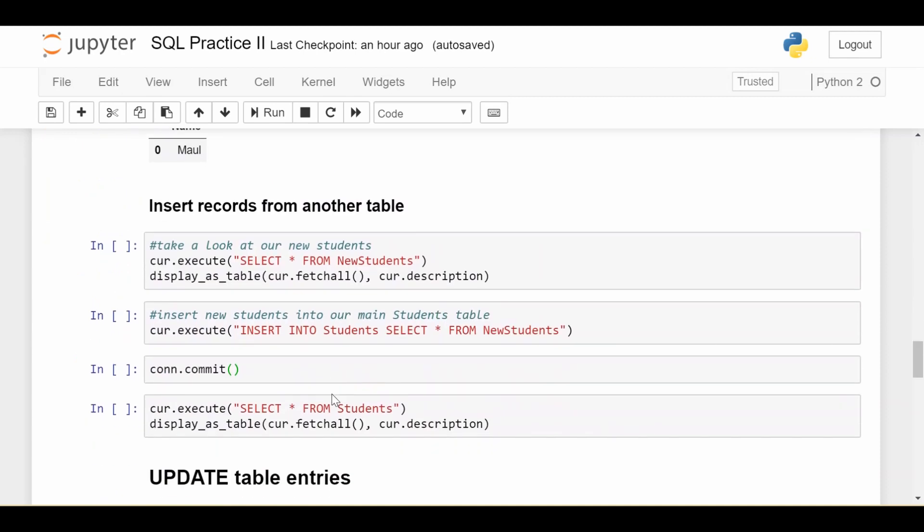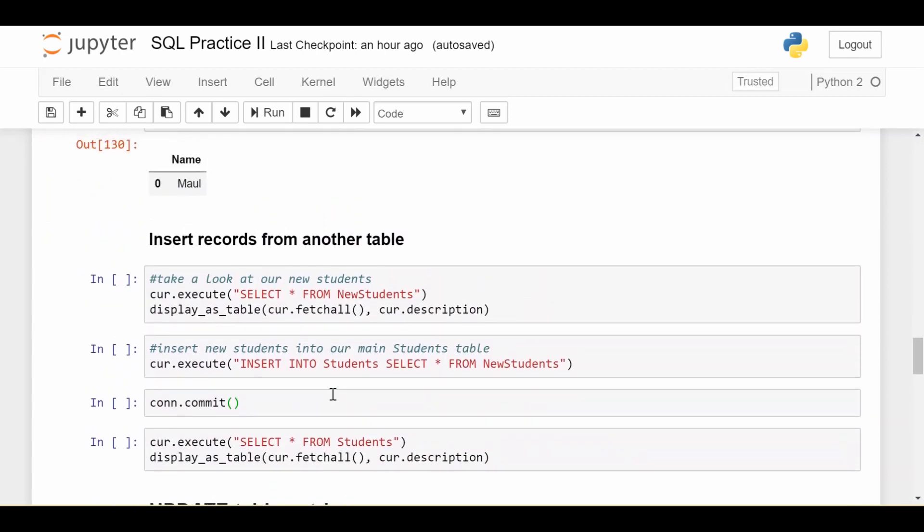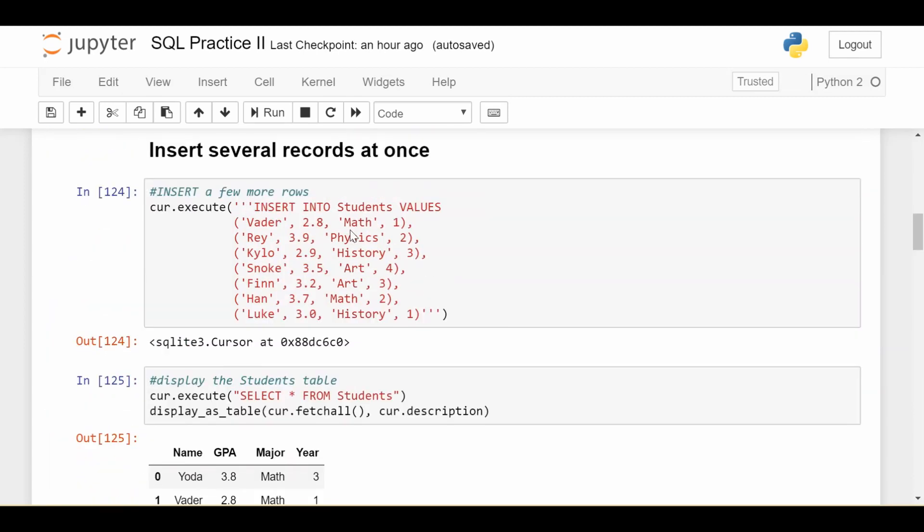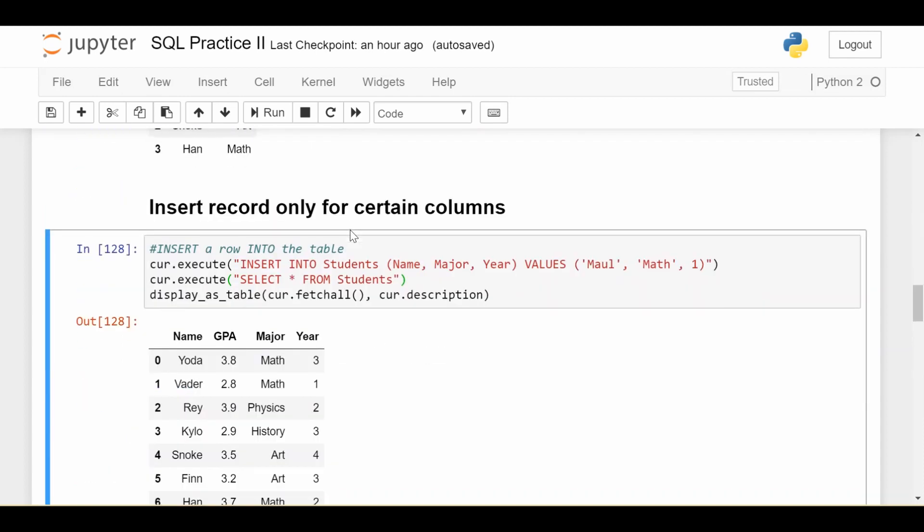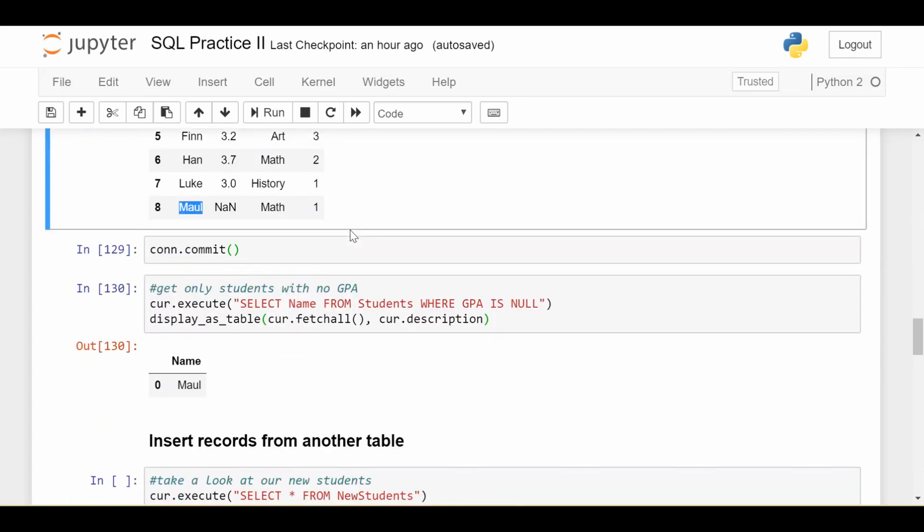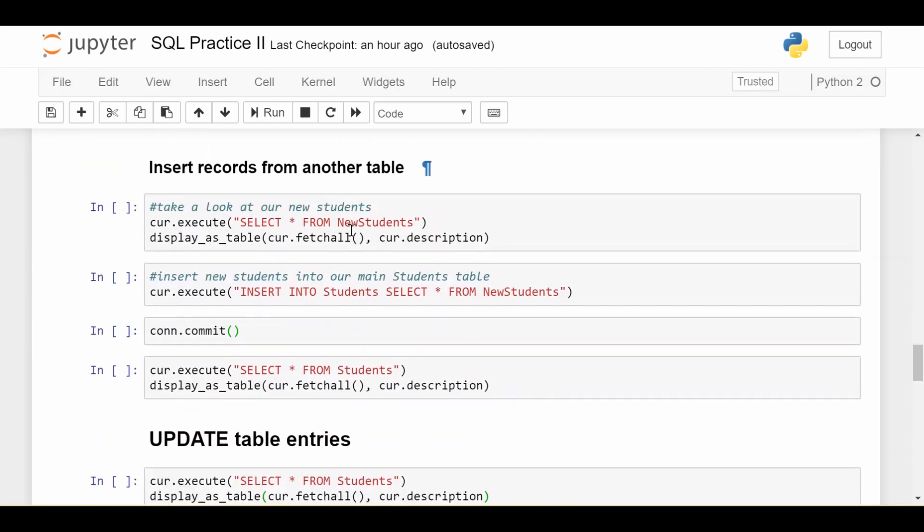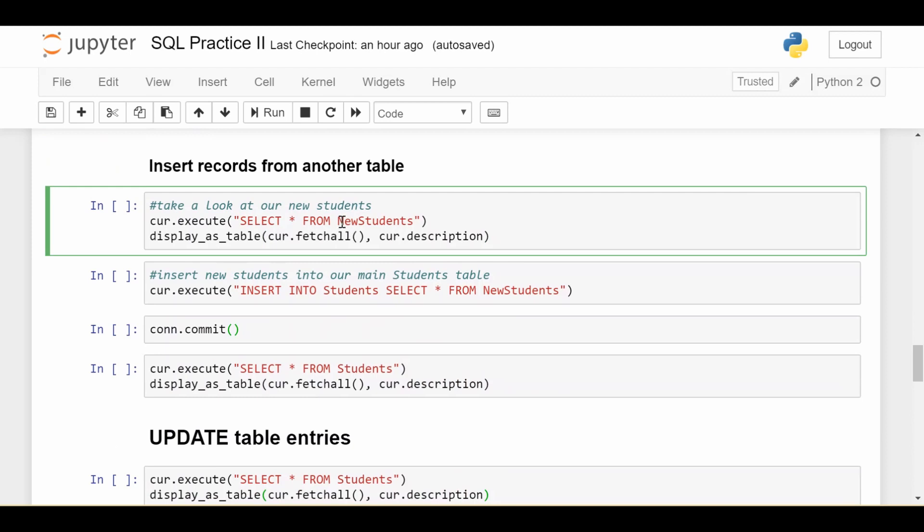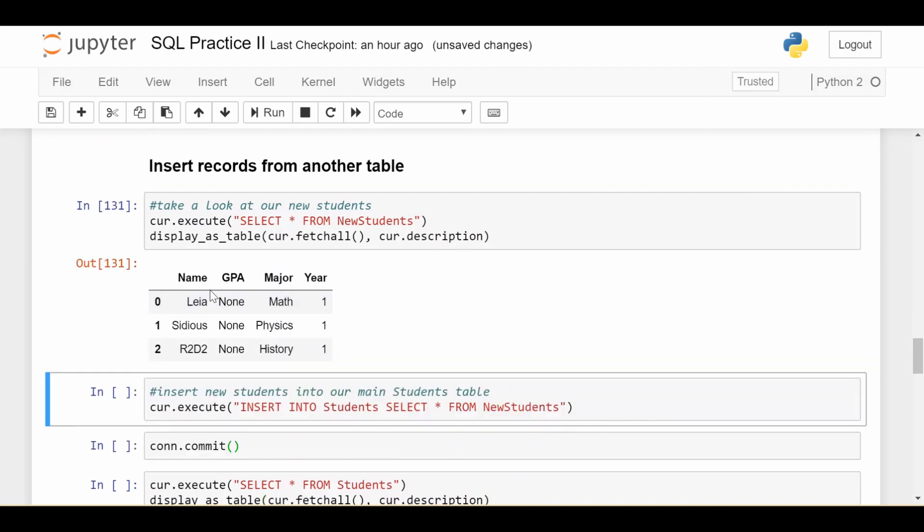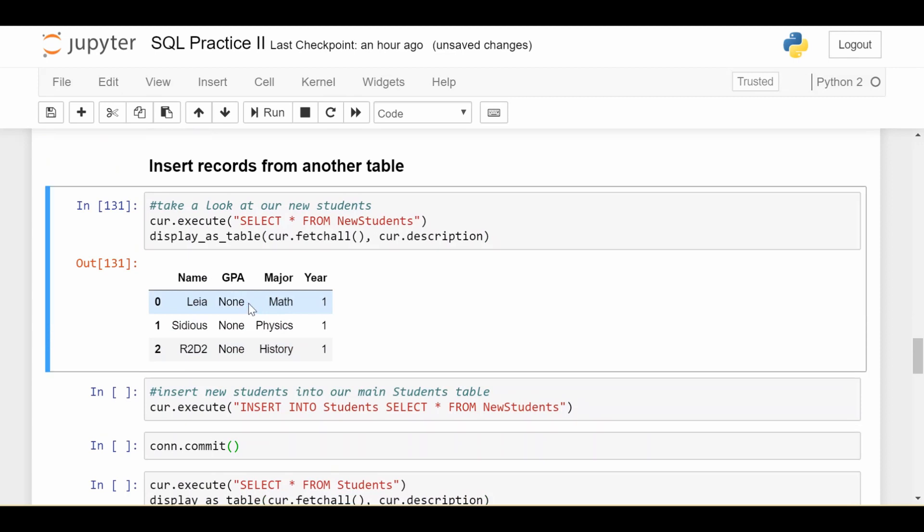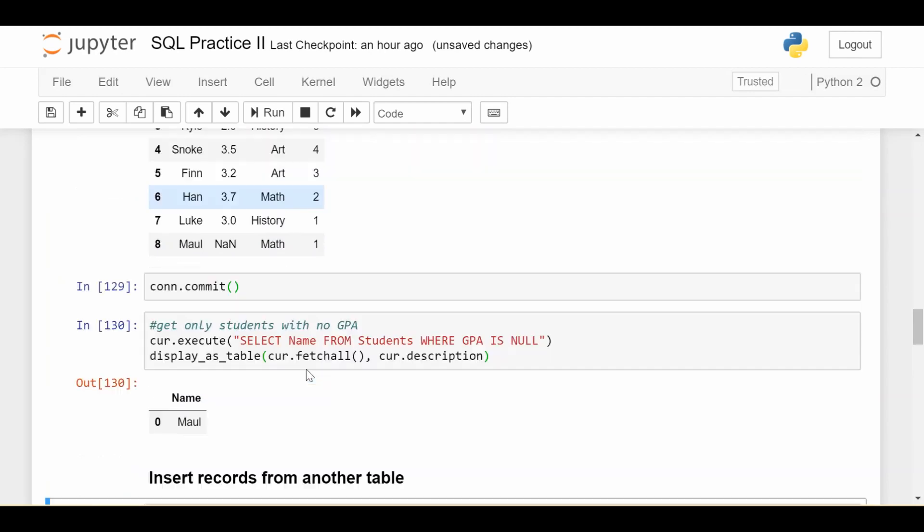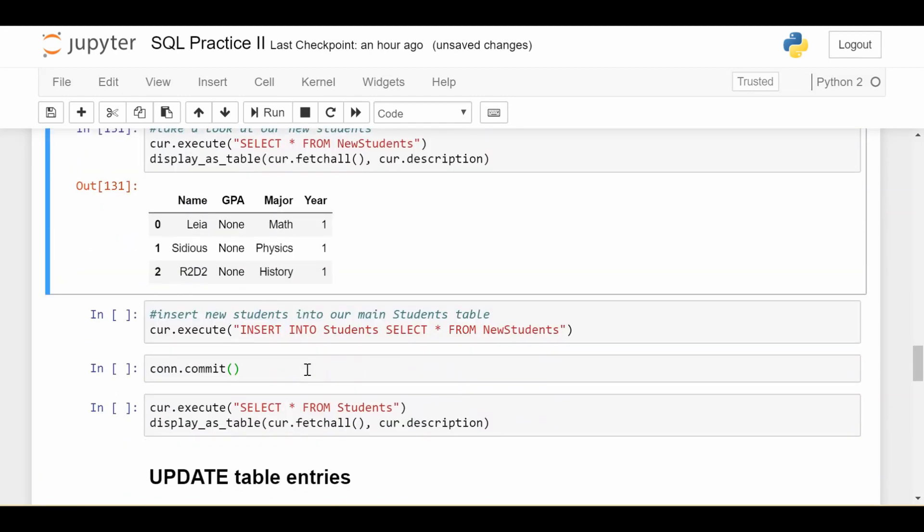Now, the last thing we want to do is probably the most useful operation in a real-world setting, like at your job or in your research, academia, whatever. Usually you have multiple tables, and you want to select records from one table and insert them into a different table. That's usually how you're going to be using this insert into, rather than doing this explicit writing out of entries. So I do have a second table set up, and it's called new students. Let's take a look at what it looks like. New students just has three students who are first years and who don't have a GPA yet. My goal is to take these three students and put them into my main students' data. How am I going to do that?